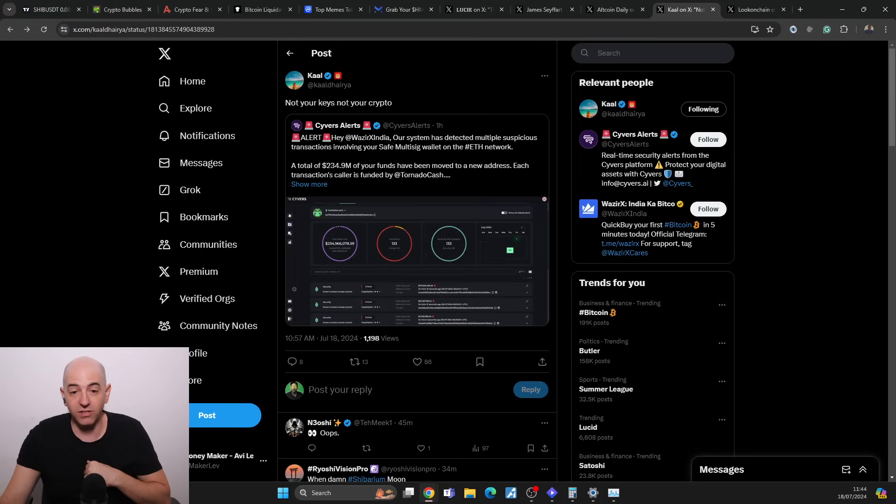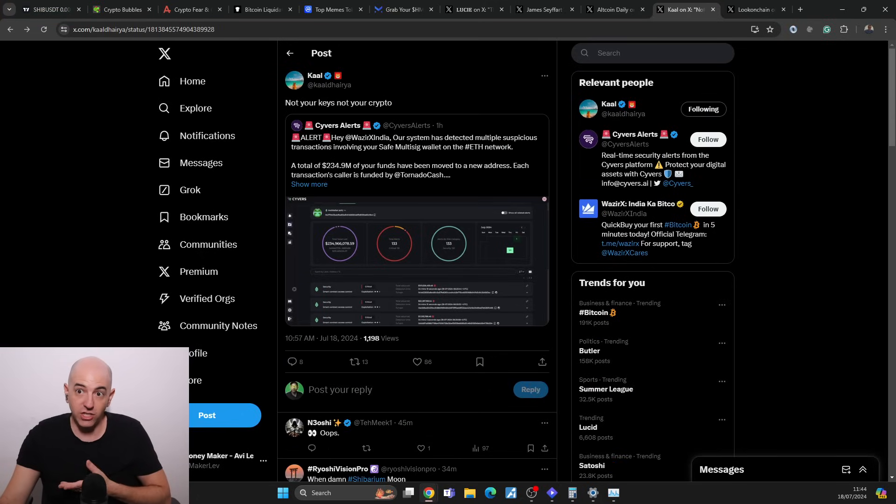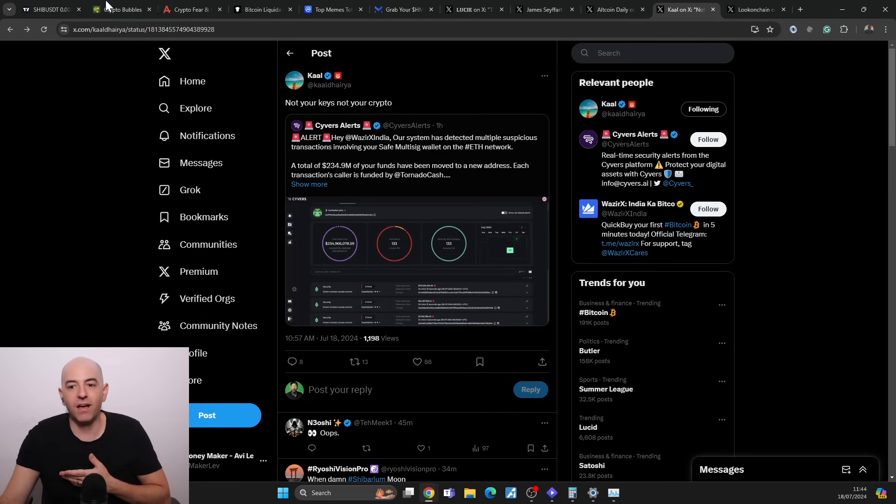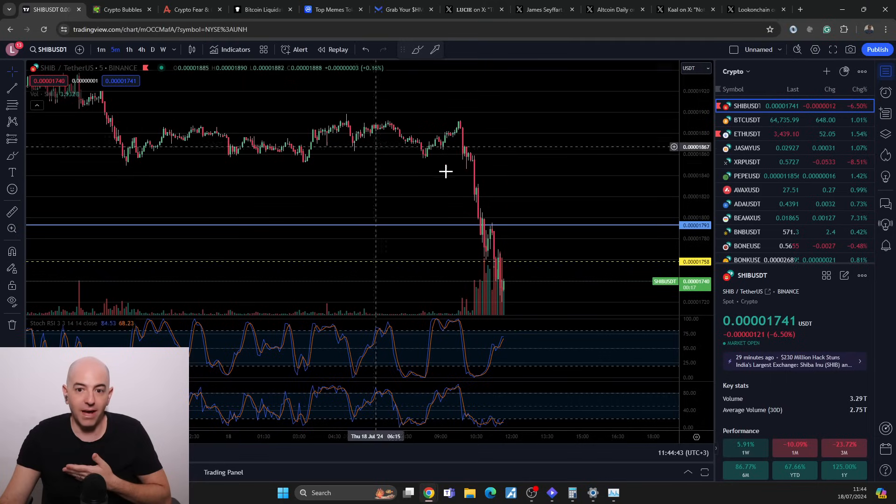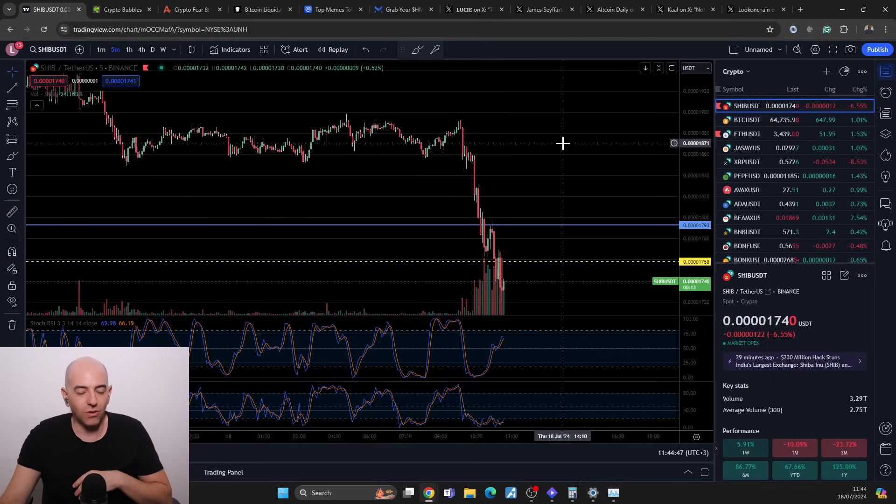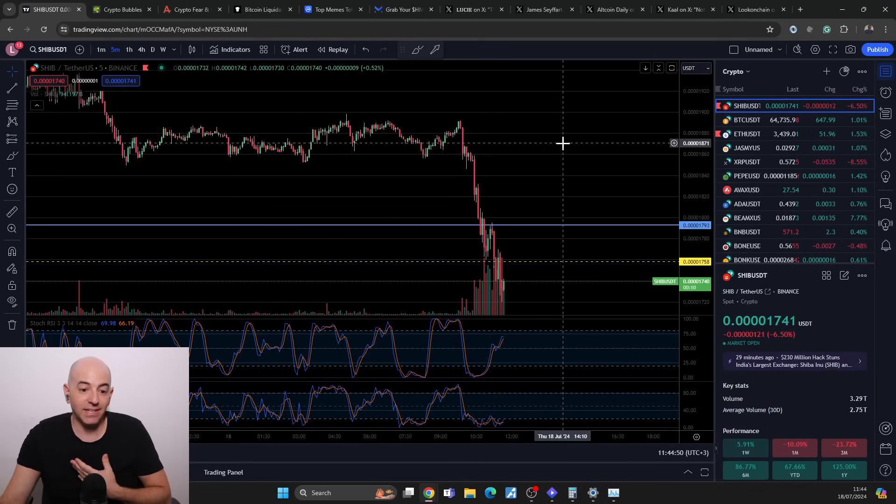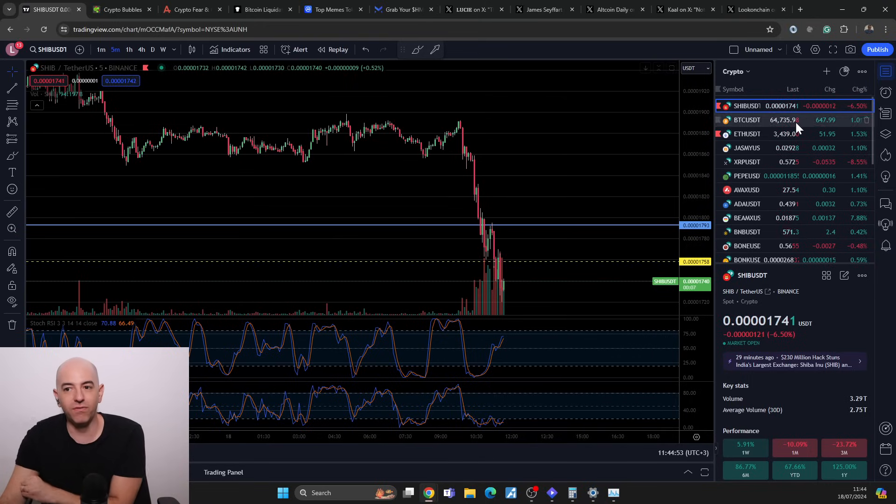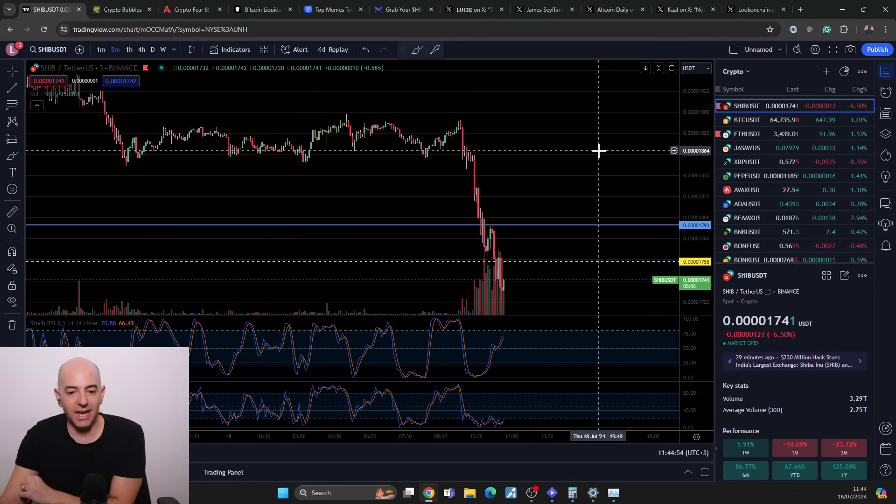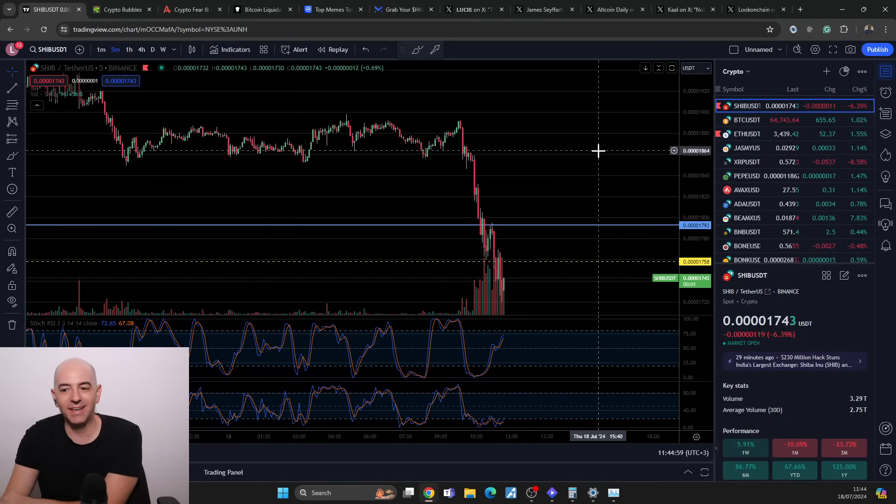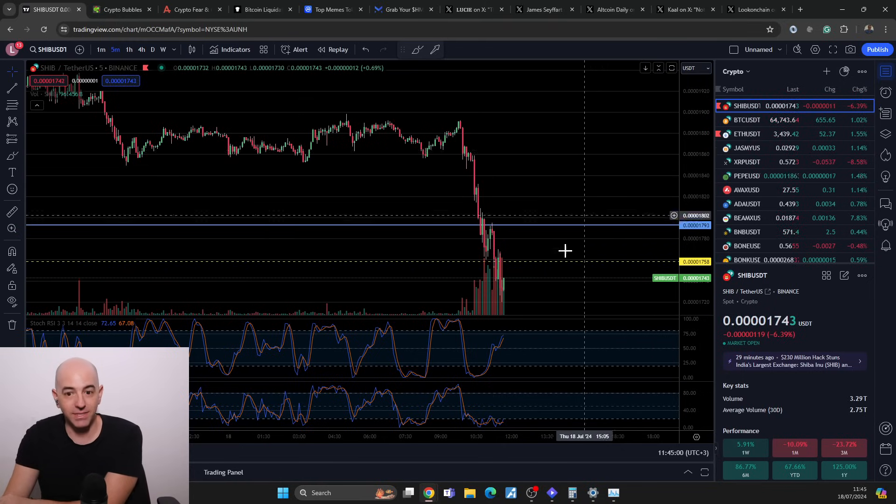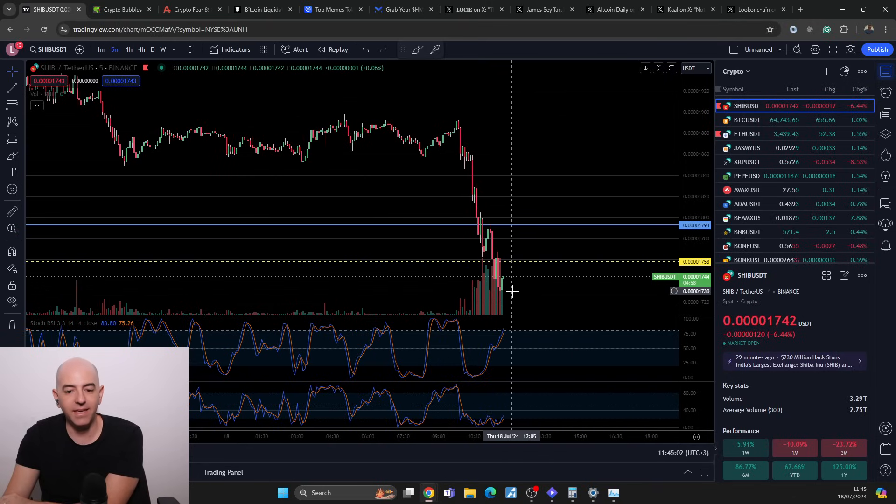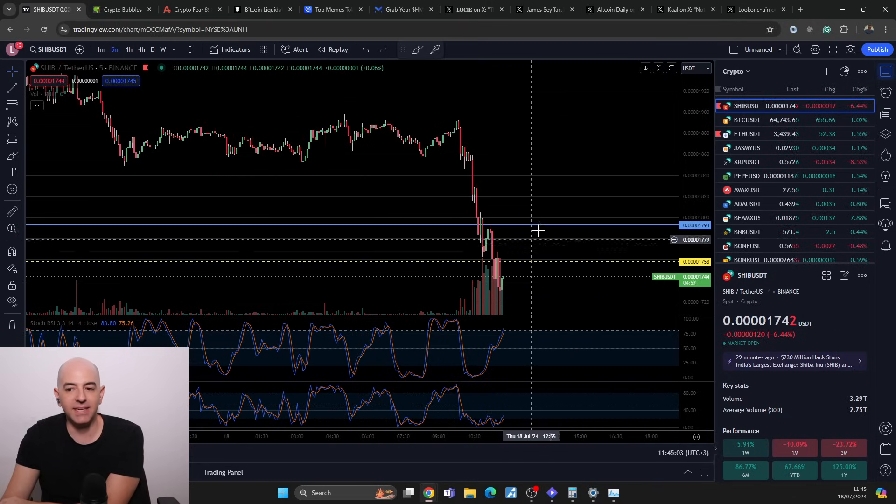This is just another reminder that not your keys, not your crypto. Exchanges are for exchanging, for day trading. If you do have a significant amount, it's wiser to hold it by yourself. Exchanges are not bank accounts. We know this, we've experienced this before. Sometimes we forget and then we make mistakes.